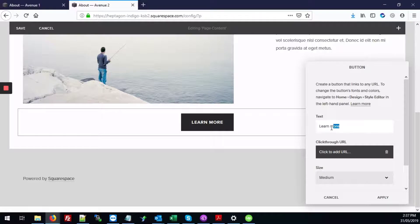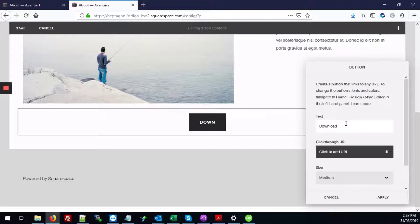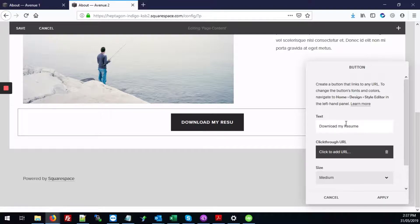And here where it says text, this is the text that shows on the front of the button. I'm just going to change it to download my resume.